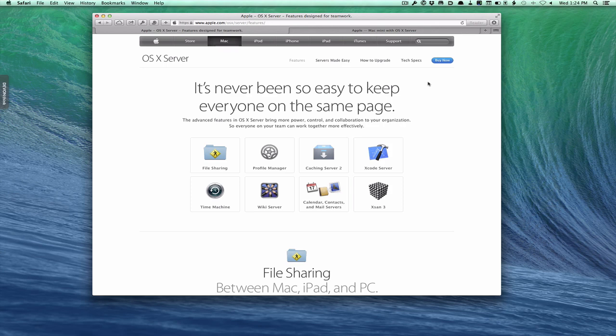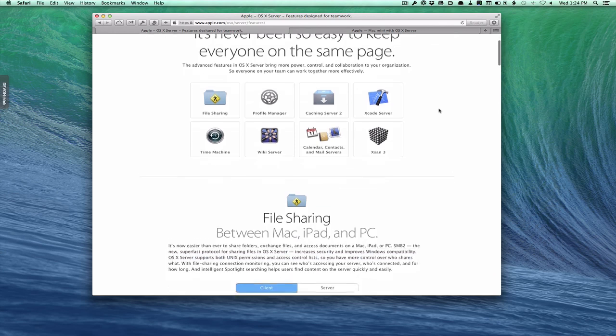As we get started with server, I'm going to assume there might be some of you out there that are just checking this out because you wonder if you actually need a server or not, so I thought I'd go over that and then show you how the setup works. I'm going to start right here on Apple's own server page just to give you an idea of some of the things you can do with server, because I think they lay them out here and it's good to take a look at.